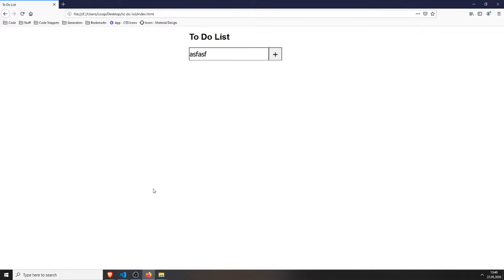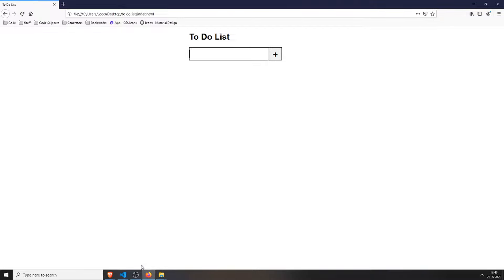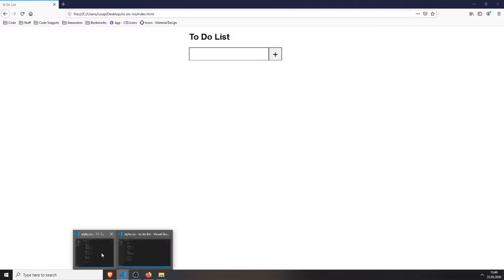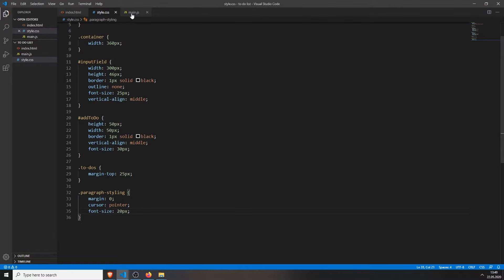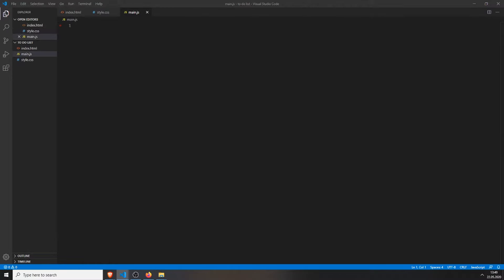So, let's refresh everything, see how it looks, and this is what we have now. Of course, it still won't work, but now we will add the JavaScript.